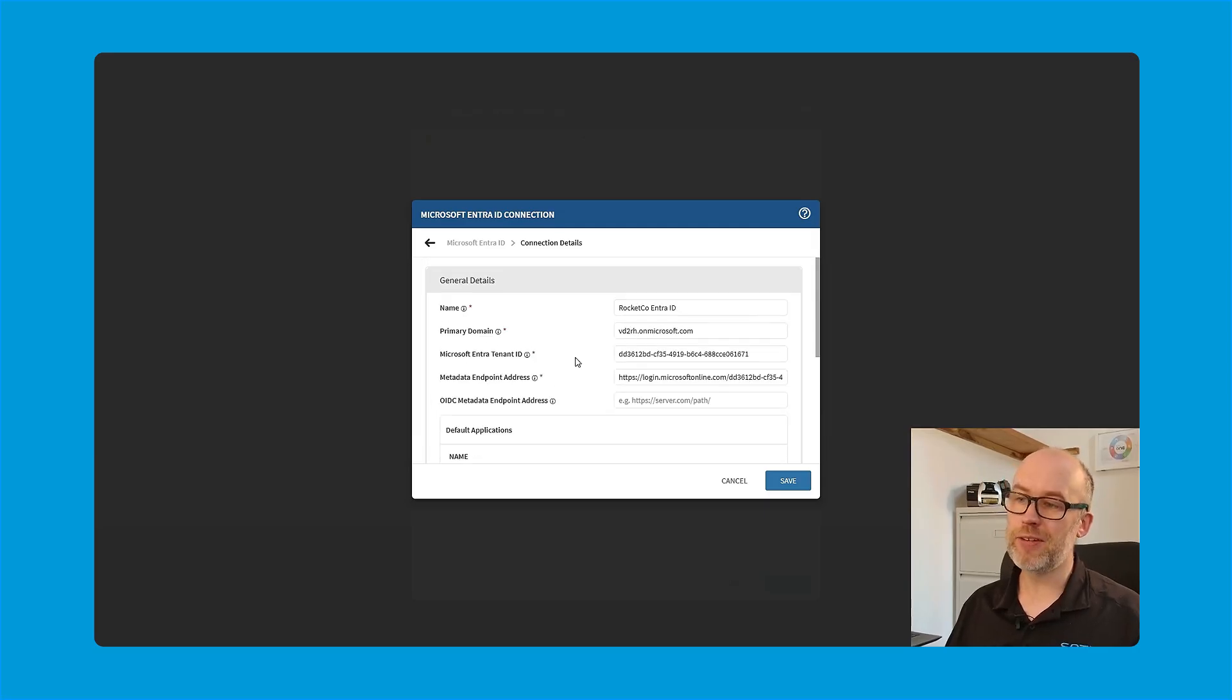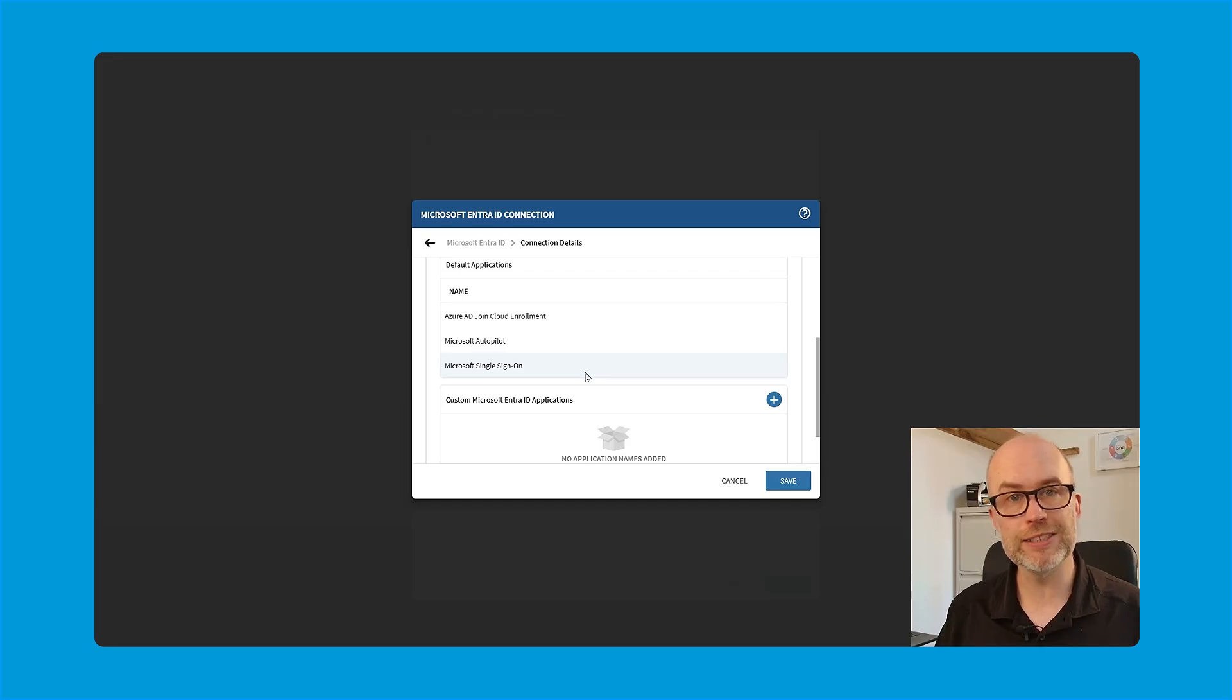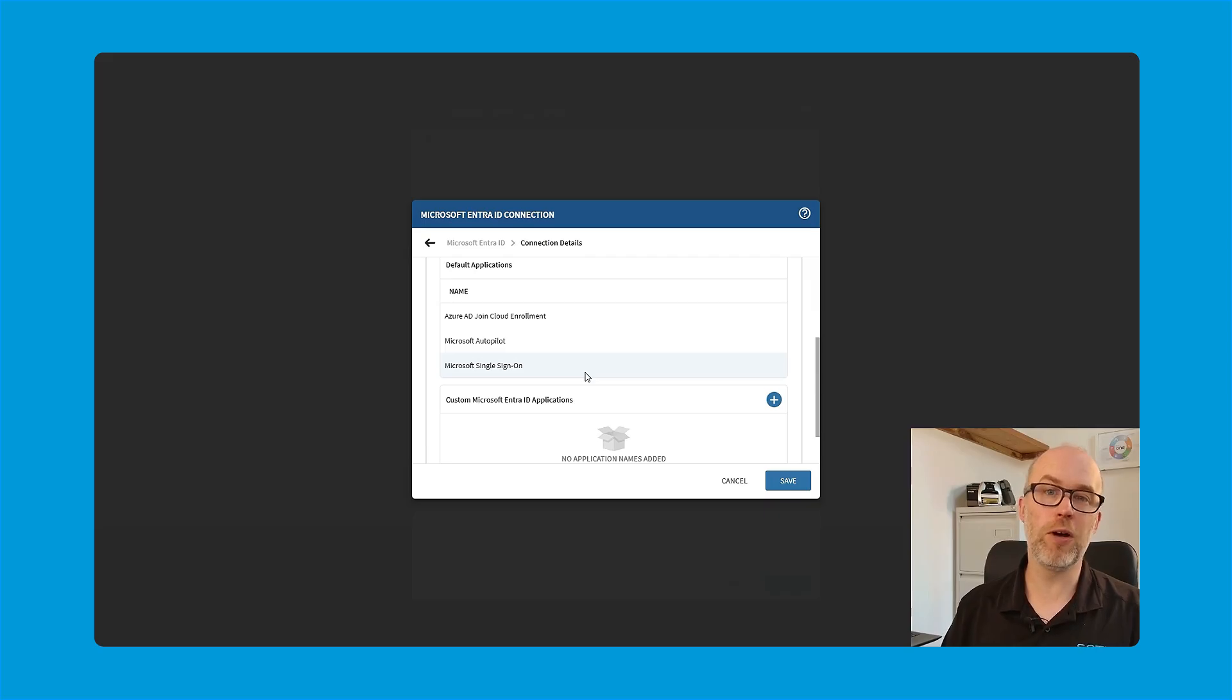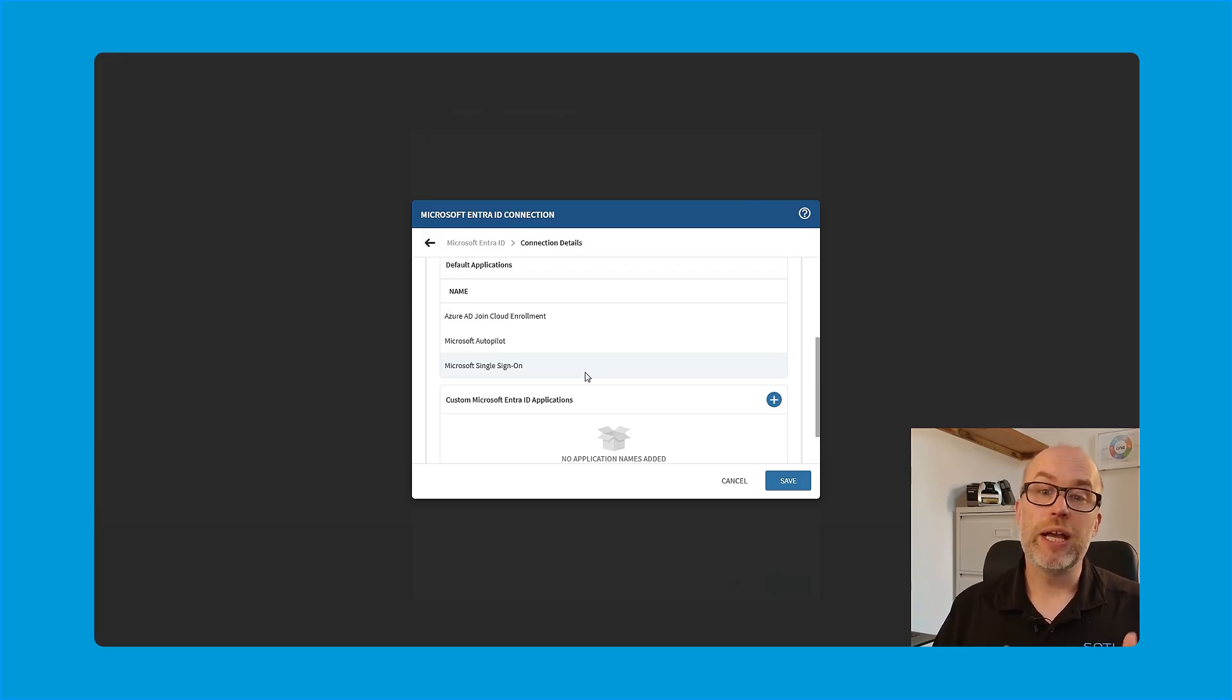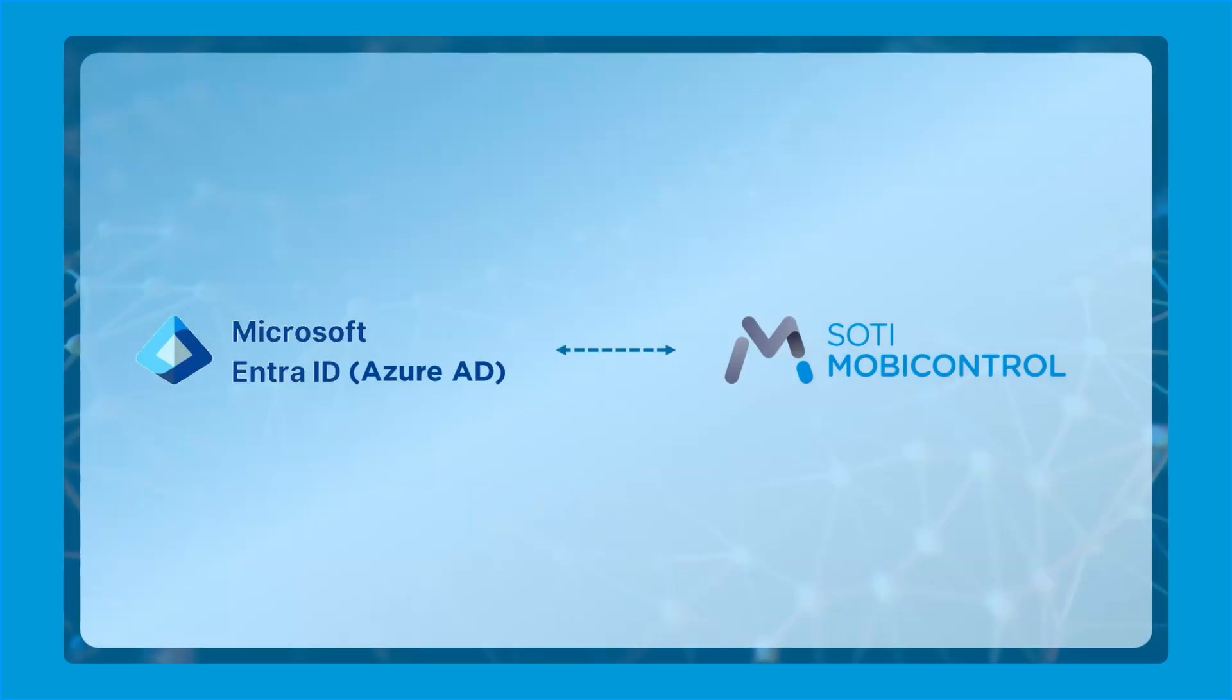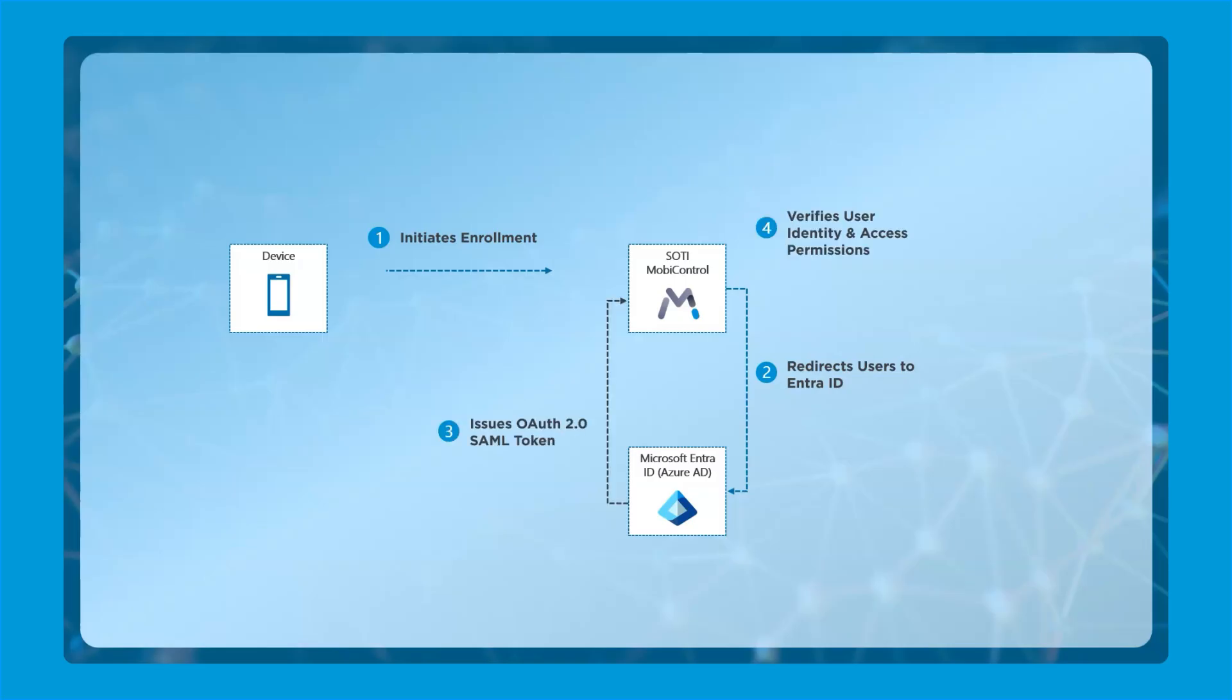If I scroll down, I can see that Microsoft single sign-on is available within the list of default applications. This means when we save this connection, a pop-up will appear on the SOTI MobiControl console, asking for all of the relevant Entra ID users and permissions. Those permissions allow a connection to the users and groups in the Entra ID directory that we saw earlier. Microsoft Entra ID communicates with SOTI MobiControl by enabling identity federation and authentication. When a user logs in on the device, they are redirected to Entra ID for authentication.